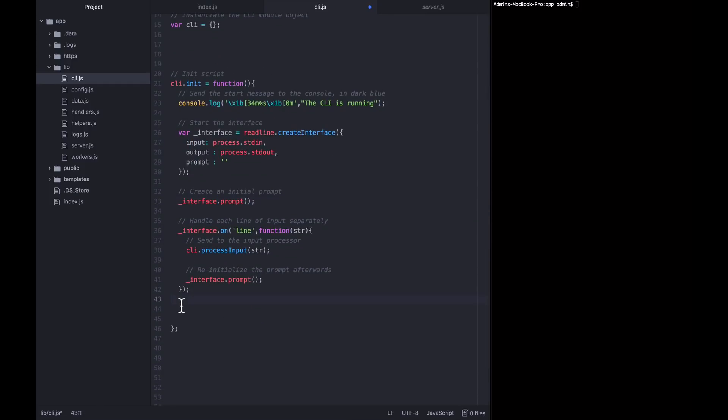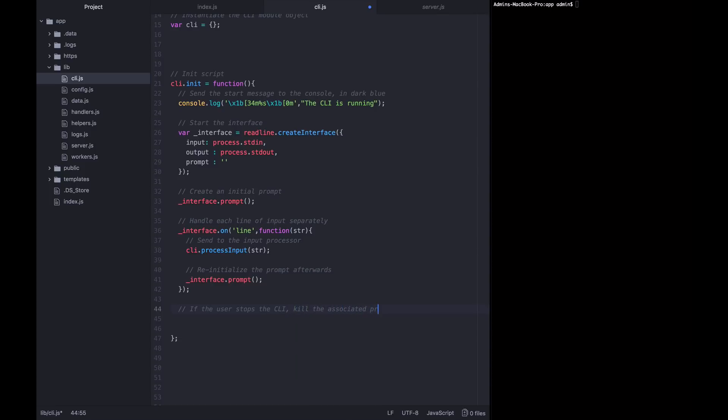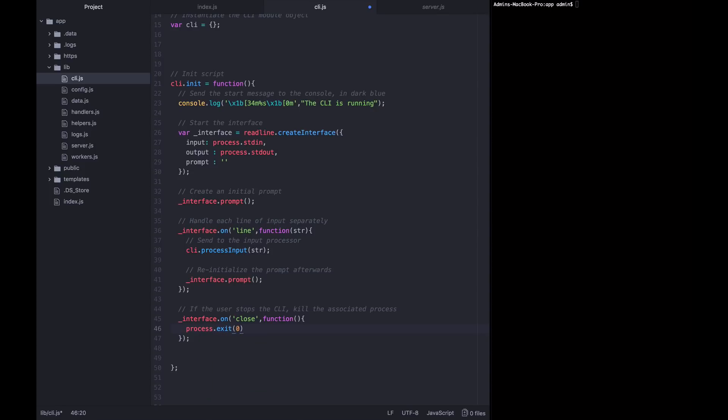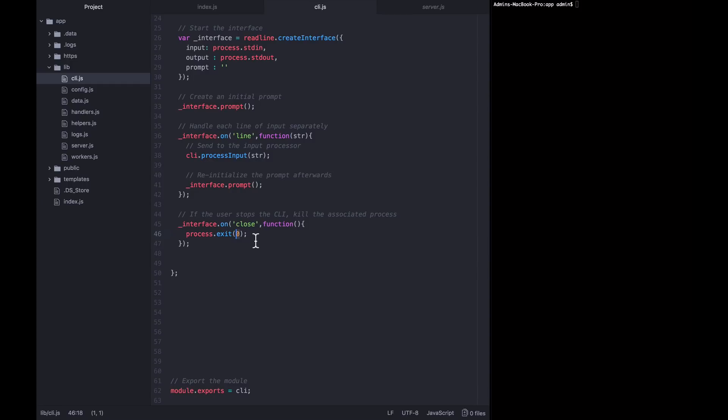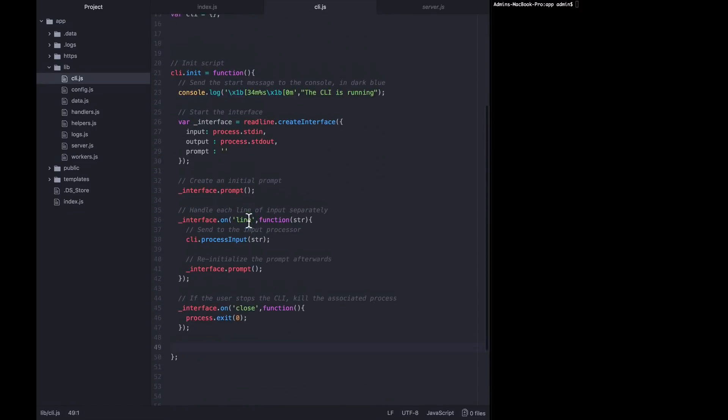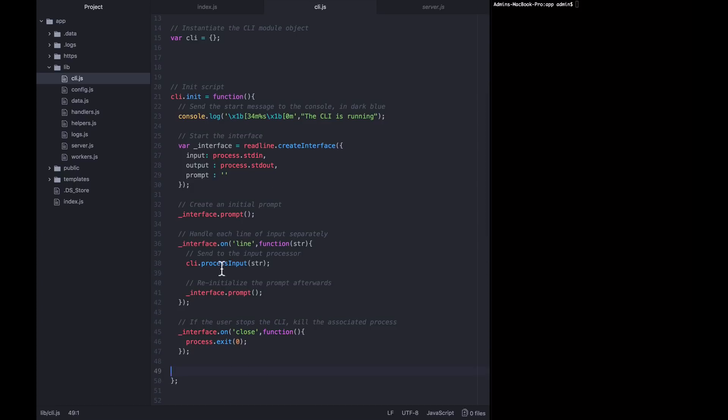Lastly, we need to handle the situation if the user stops the CLI. So we want to say that in that case, we want to kill the associated process. So interface on close. So on the event where the CLI is closed by the user, we want to call this anonymous function and just manually kill everything with process dot exit. This zero is the status code that we're exiting on. If we wanted to exit on a non-zero status code, we could put that there. But zero status code tends to mean that everything is fine. So we want to do that.